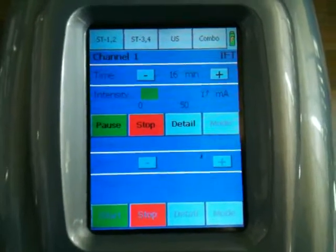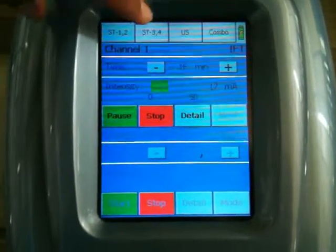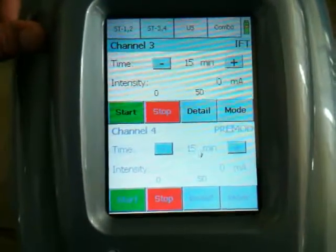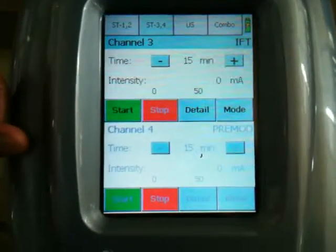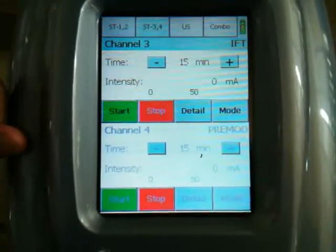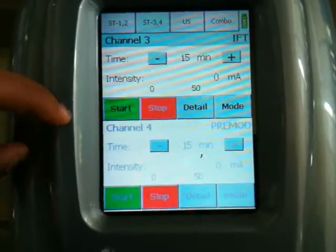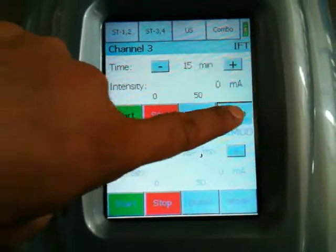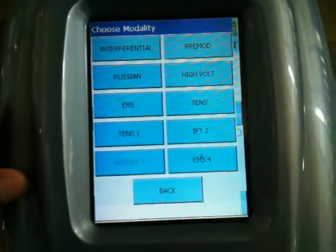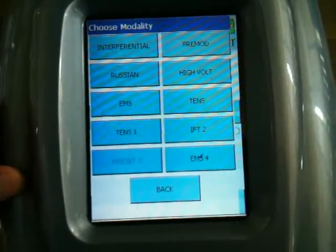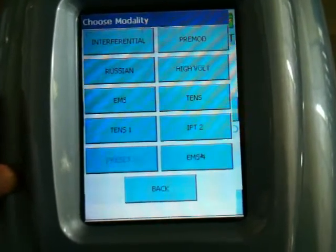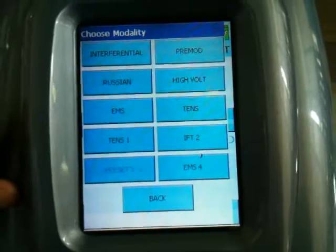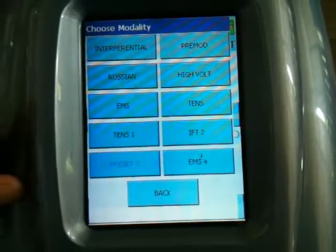Let's go to channels 3 and 4. Stimulation in channels 1 and 2 will remain active. We can choose from the mode button any of the modalities: interferential, pre-mode, Russian, hi-volt, EMS, TENS. Let's go to hi-volt.